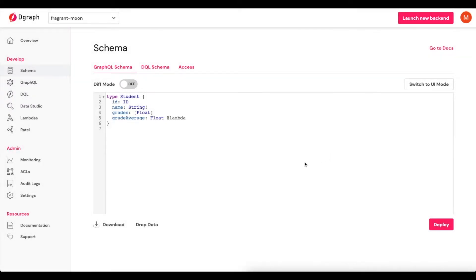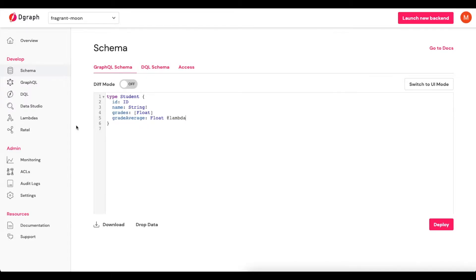And that will deploy this schema, and we'll allow it to be used within our backend. And our next step is to actually define the Lambda that will power this grade average field. So we'll click on Lambdas.